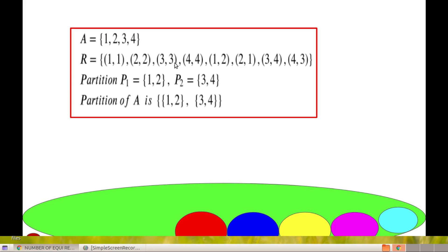A relation is said to be symmetric if (a, b) belongs to R implies (b, a) belongs to R. Here, (1,2) and (2,1), (3,4) and (4,3) are in R. So, this relation is symmetric.